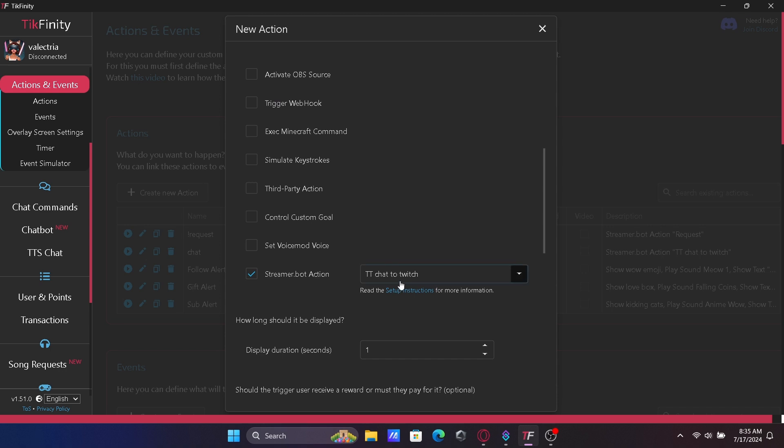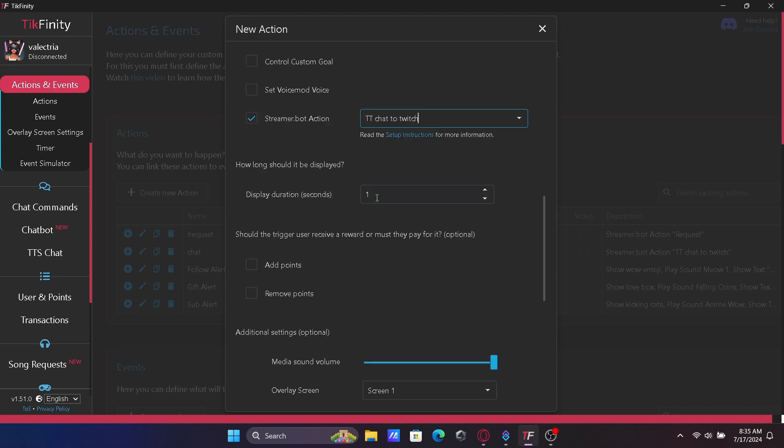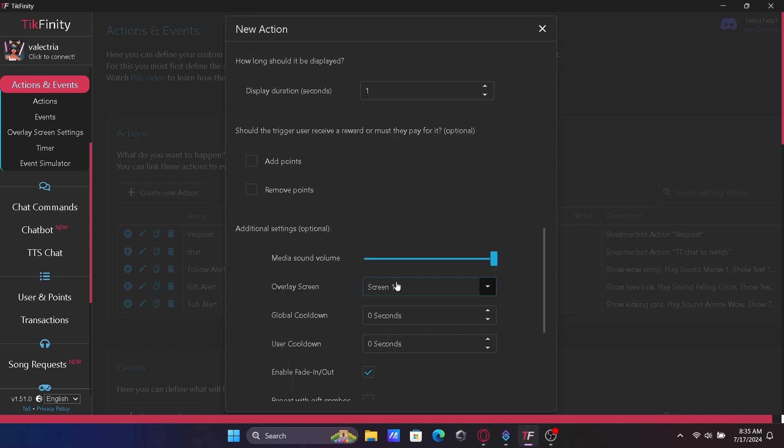On the Scroll Down tab next to it, click the action title you created in StreamerBot. Now scroll down and save.